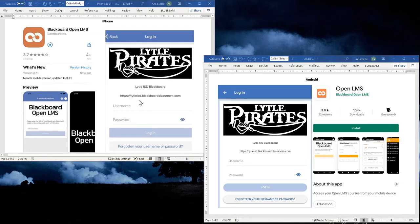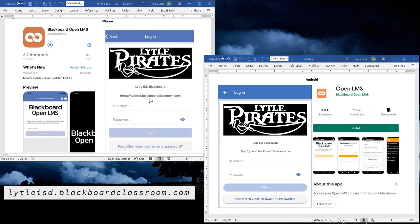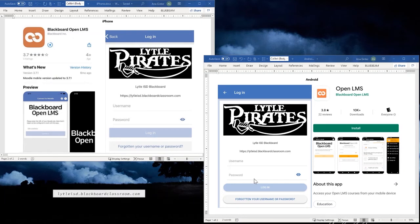The link is lytleisd.blackboardclassroom.com. Once you install it, it's going to ask you for the domain for your school. Enter that in either app and then you enter your username and password and you're good to go.